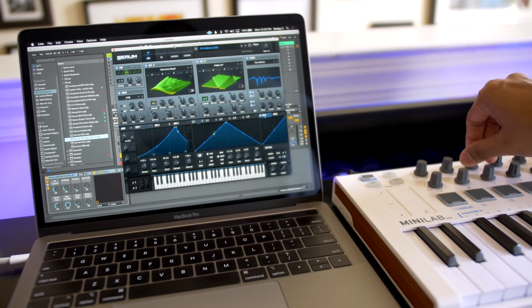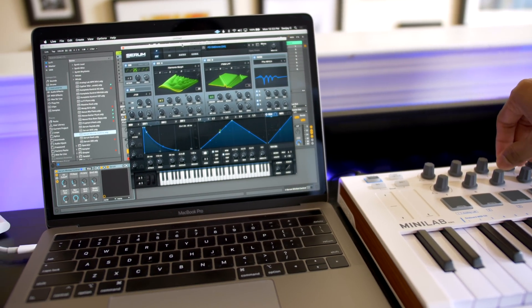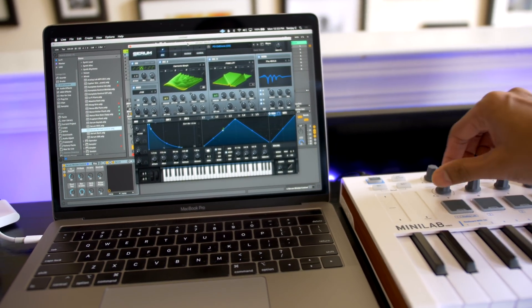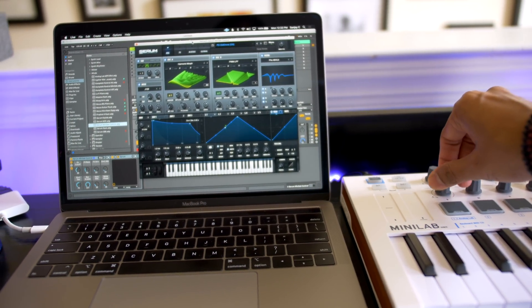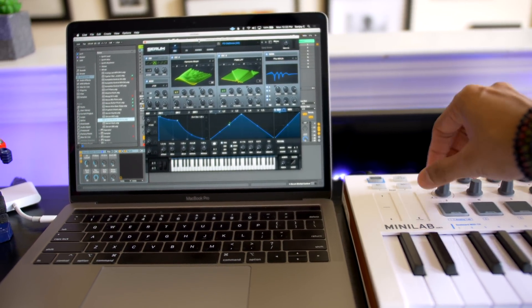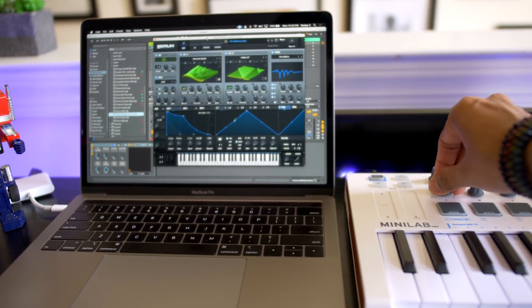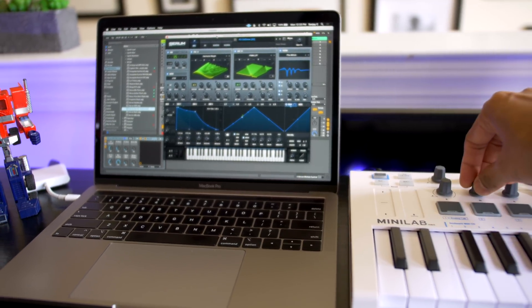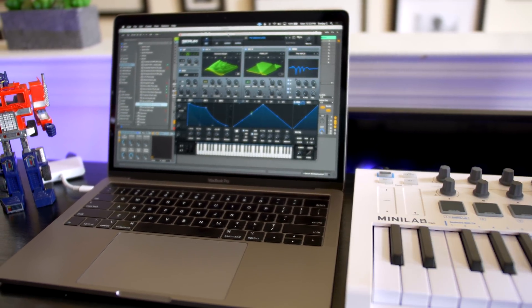I'll show you how to map any eight controls in any virtual instrument to your hardware MIDI keyboard controller. And once you do it you can load up that virtual instrument in any song in the future and Ableton will remember your mappings.